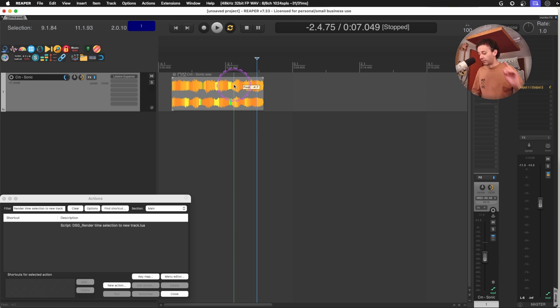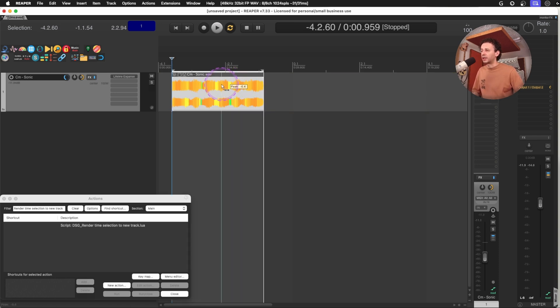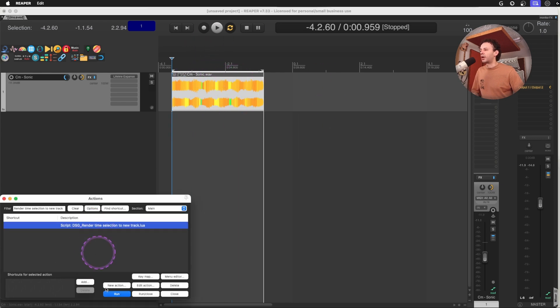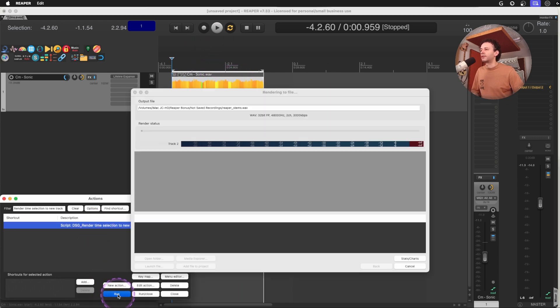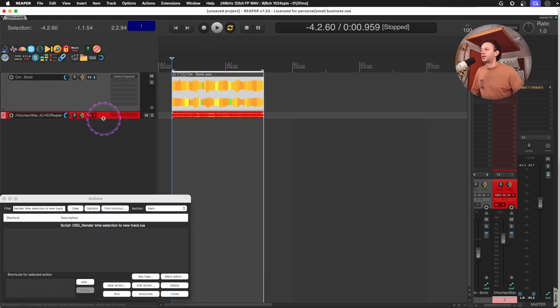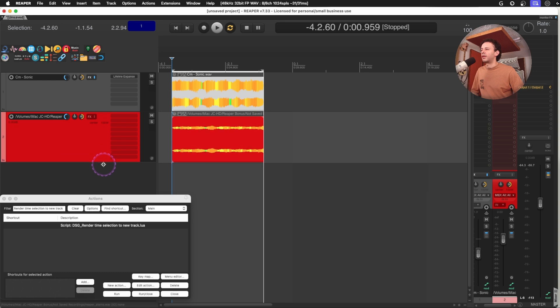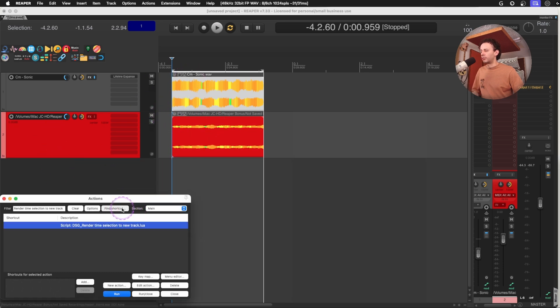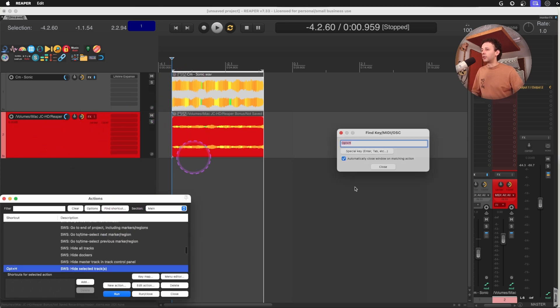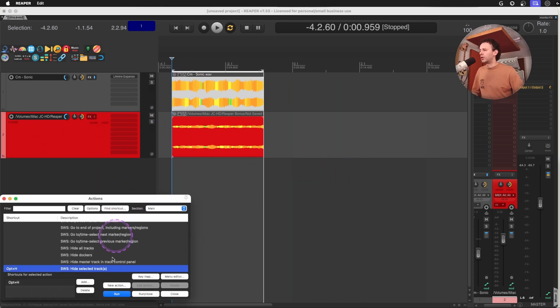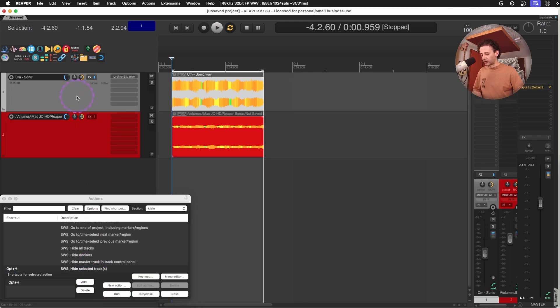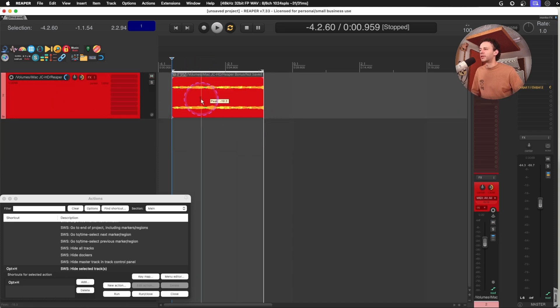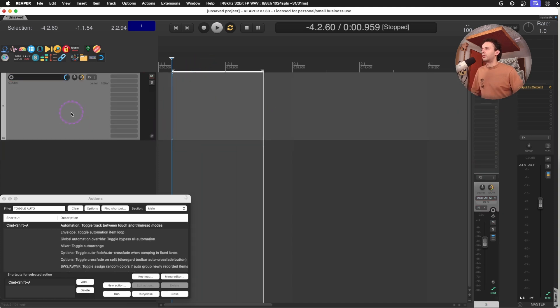So there's an action where you can render the time selection to a new track. Remember that by default, if you hold shift and double click the header of the media item, you will time select that and now you can run this and now it's there without the processing. Then you could maybe if you don't want it anymore, you can just hide the selected track. You mute it first, you disable the plugin and then you hide the track and now you only have the resampled audio.